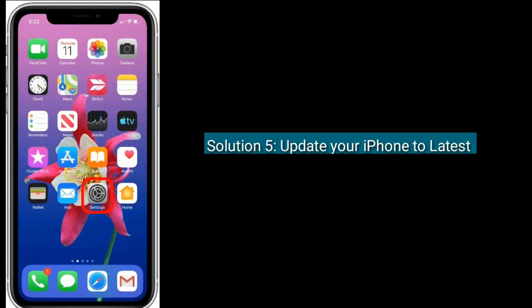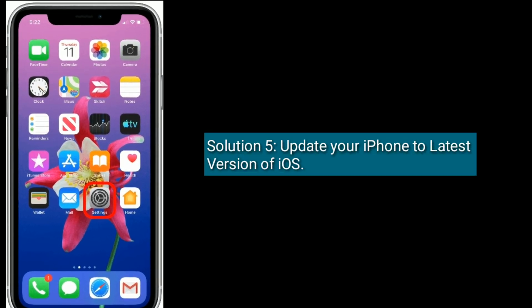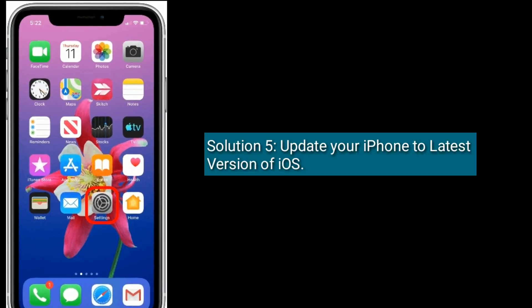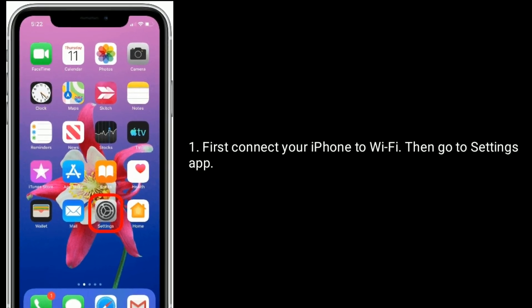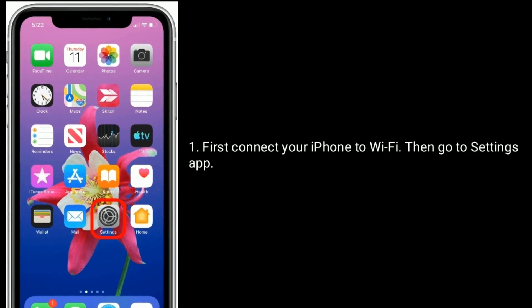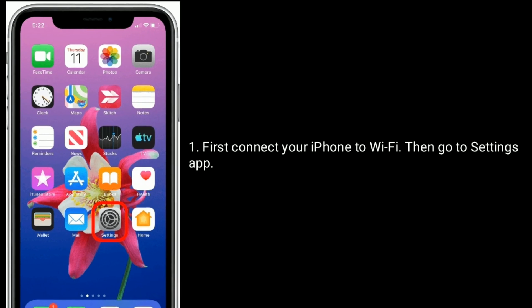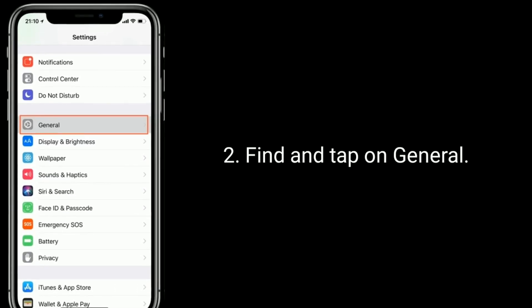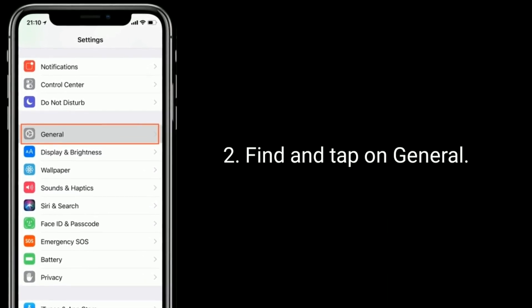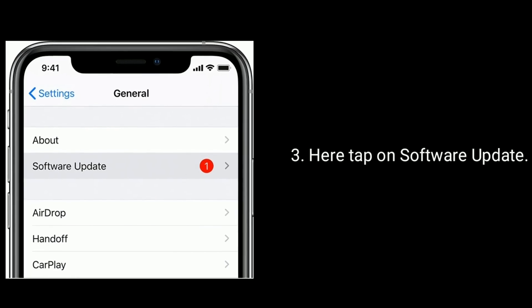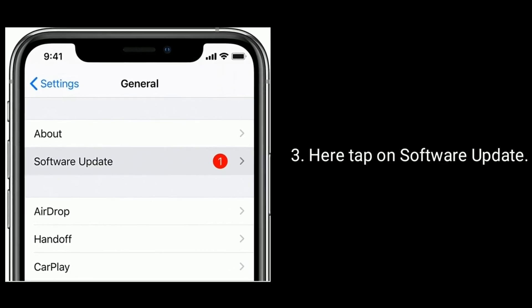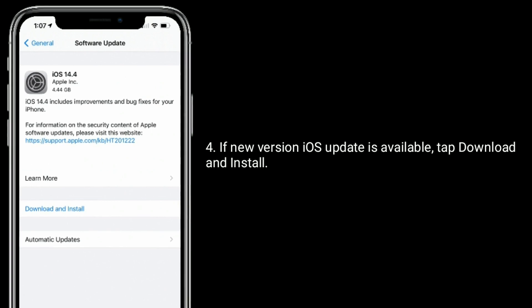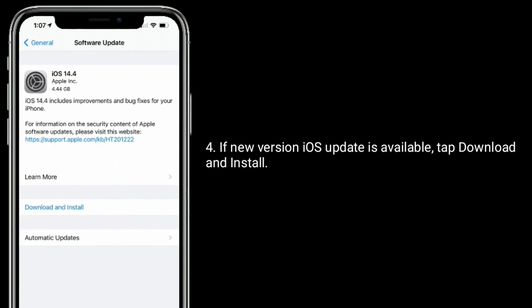Solution 5 is update your iPhone to the latest version of iOS. First, connect your iPhone to Wi-Fi, then go to the Settings app, find and tap on General, then tap on Software Update. If a new version of iOS is available, tap Download and Install.